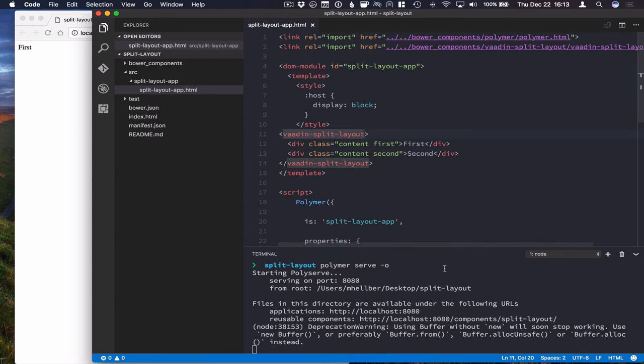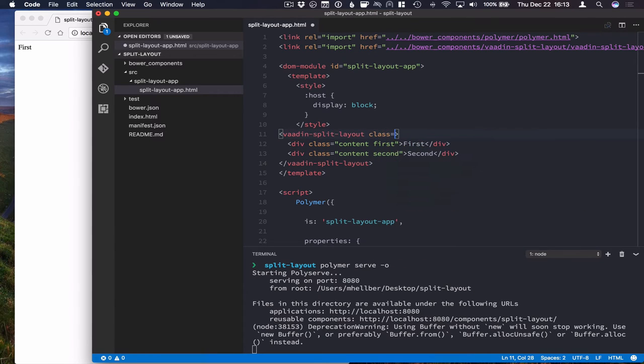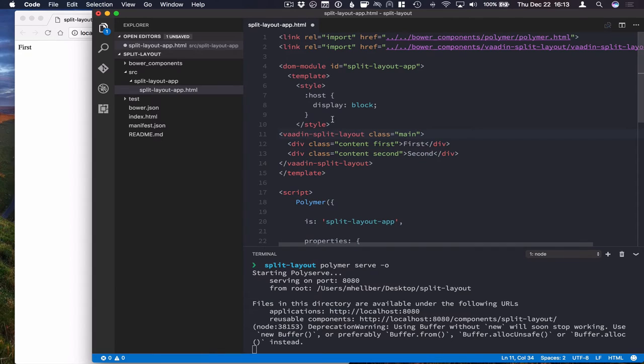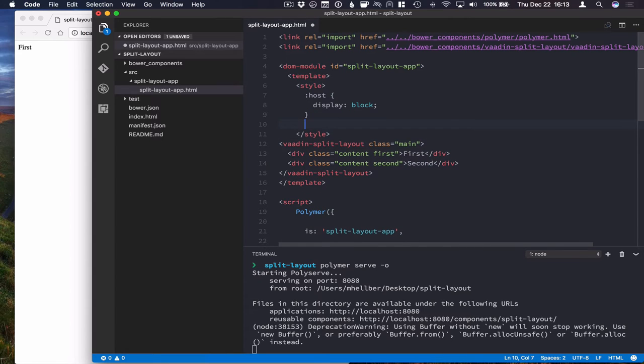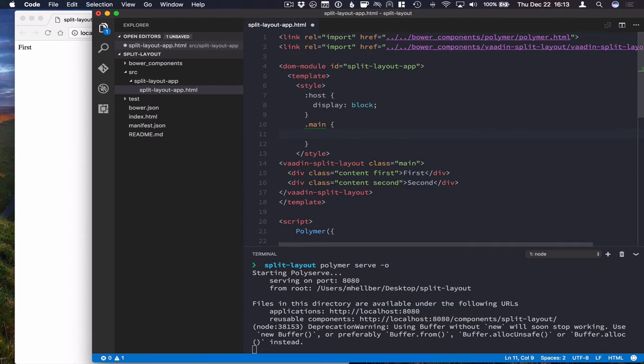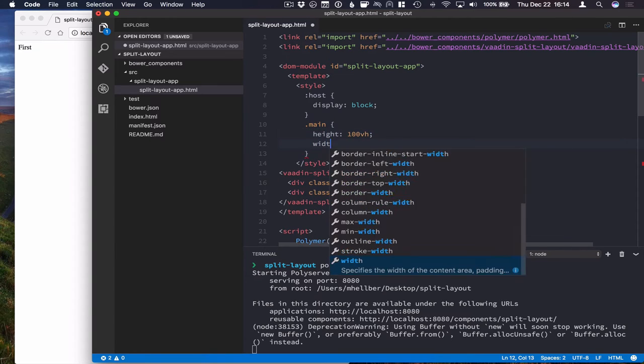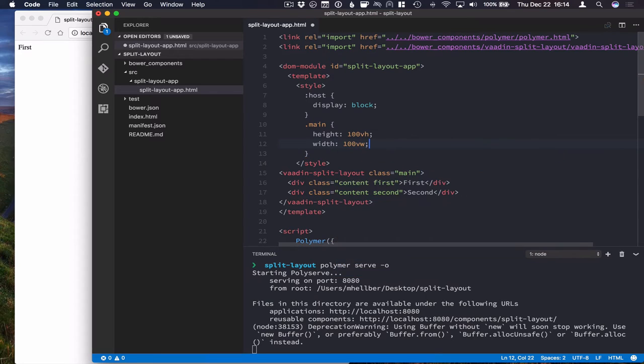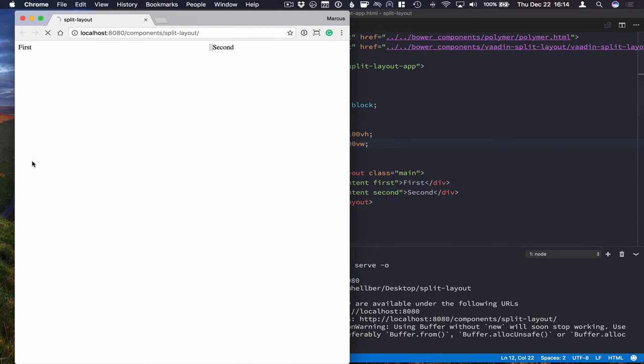Go ahead and give our split layout a class name. Main. And then give it a size. And we can just make this full size. Like that. Run this, make sure everything works.